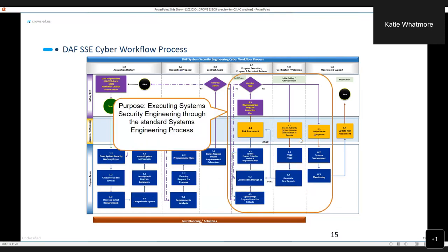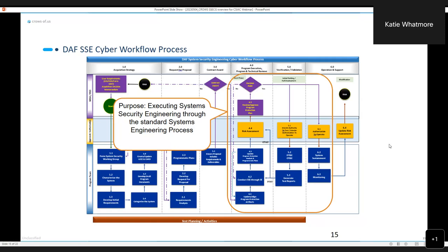Within Appendix A, there is information on entrance criteria that should be included in your RFP as far as the systems engineering technical reviews go. And what this does is it helps ensure that as you're approaching these technical reviews, which are essentially decision points to proceed on and continue development, whether or not you've actually addressed the system security engineering concerns adequately. By putting that in there, that makes sure that the program will address those instead of waiting until it's too far down the line and more costly.